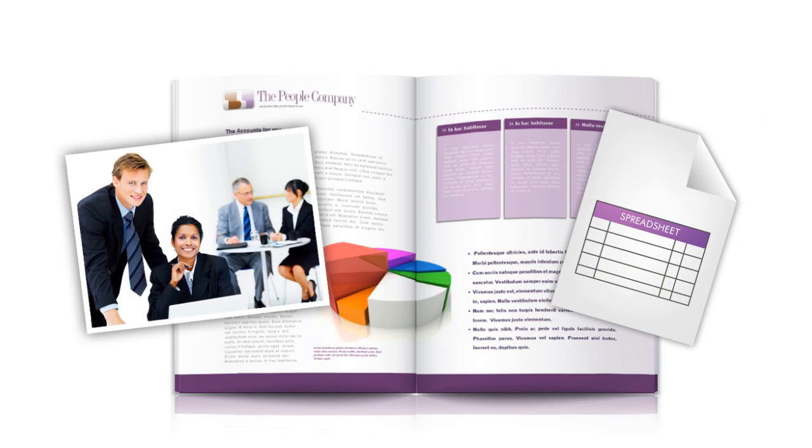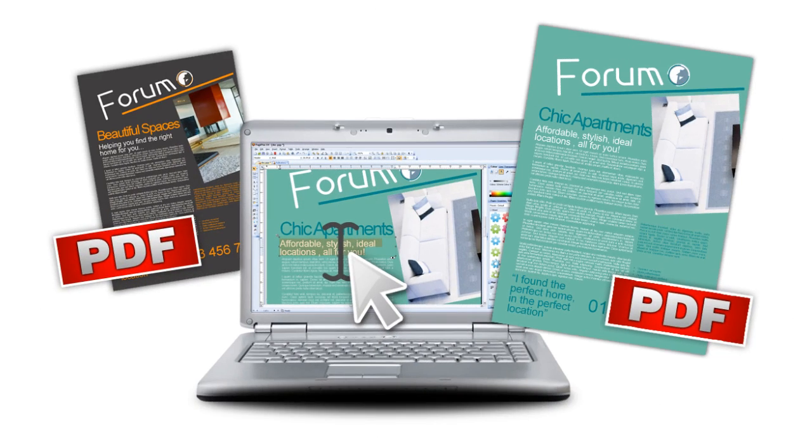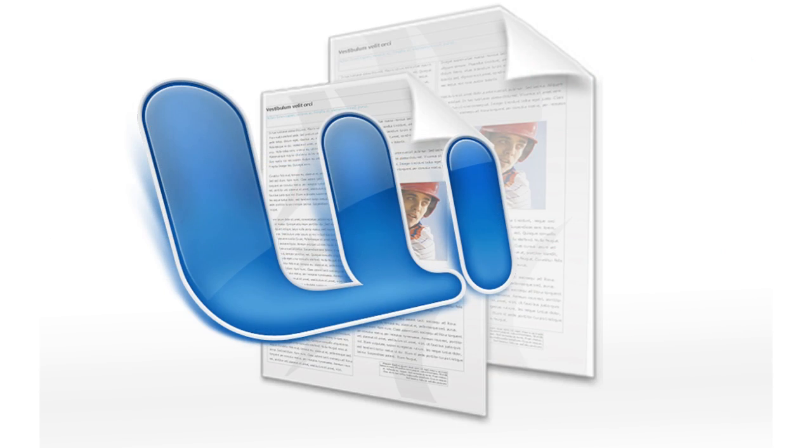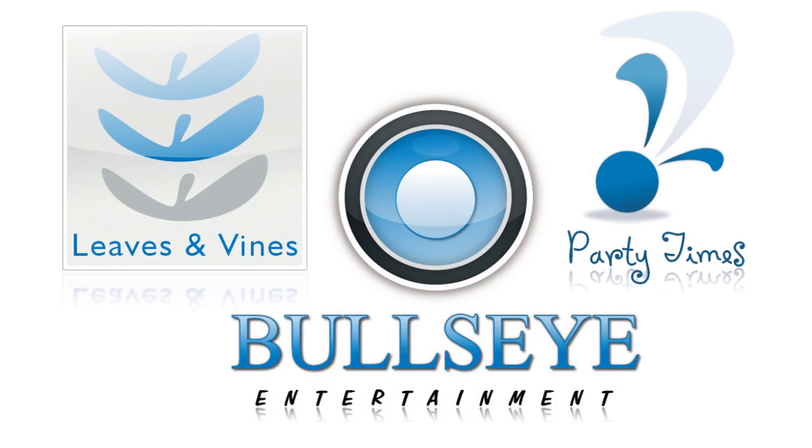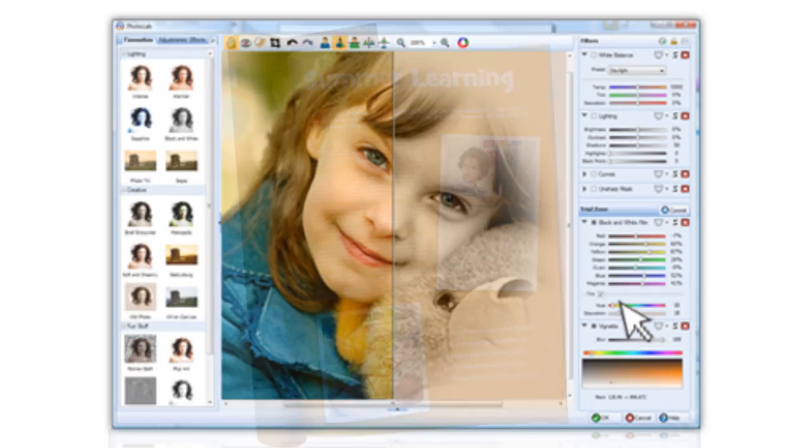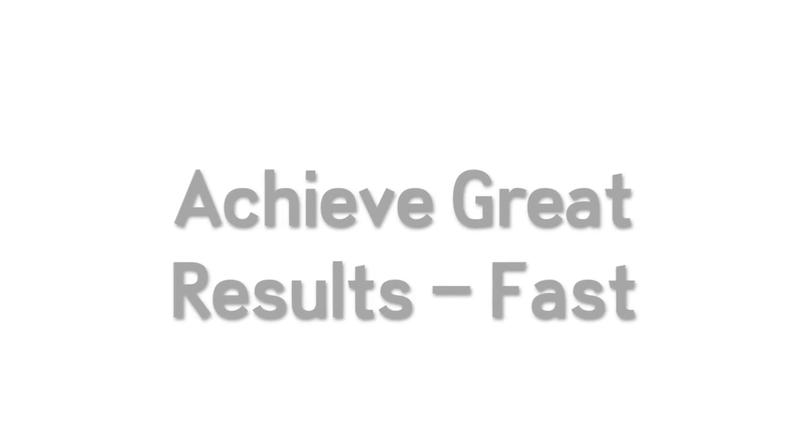In addition to great desktop publishing, PagePlus X4 saves you time and money with full PDF editing, high quality word processing, drawing, graphic design and photo editing tools built right in.